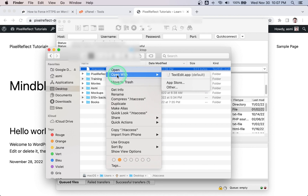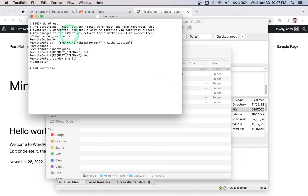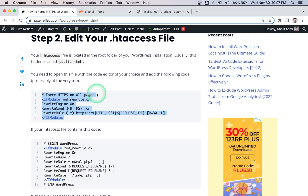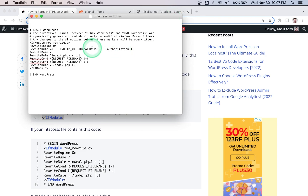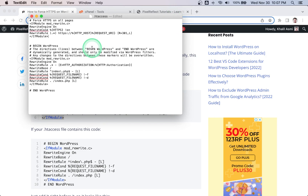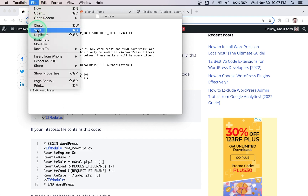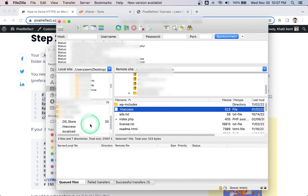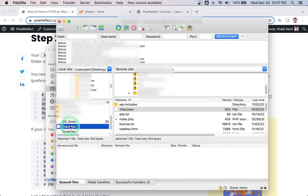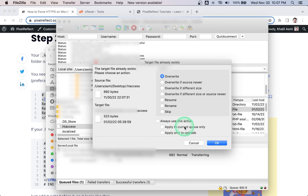Right-click the .htaccess file and click Download. Now open the file using any code editor. Then add this code at the very top — link to the article in the description. Save your changes and upload the modified .htaccess file back to your website.